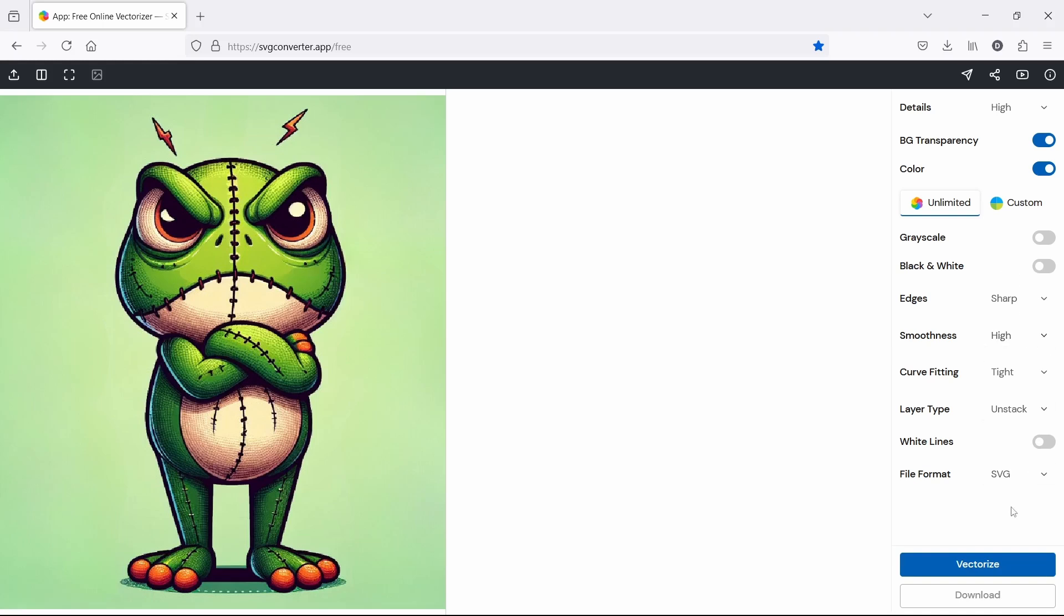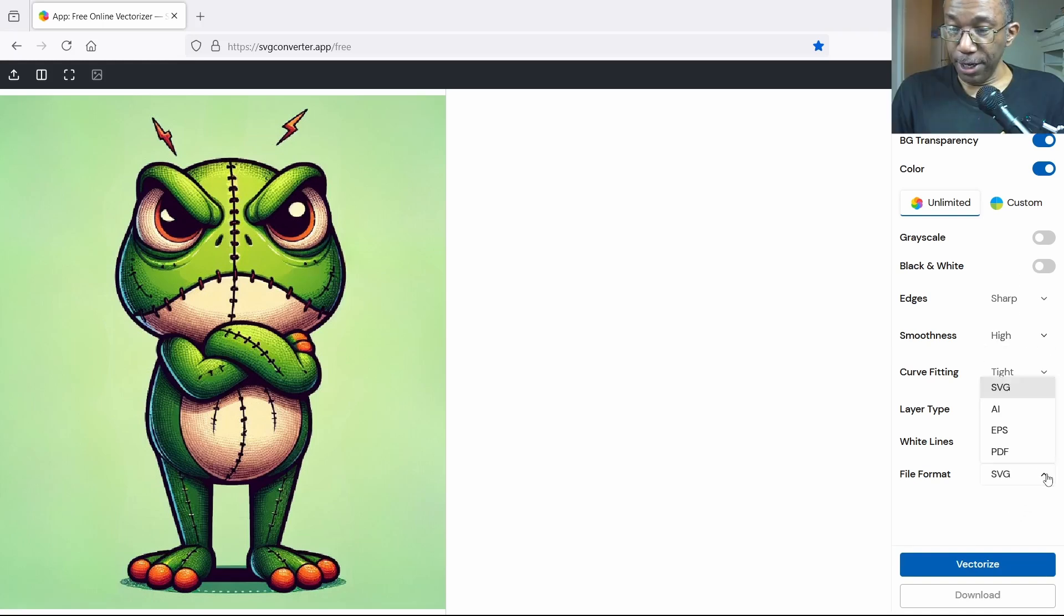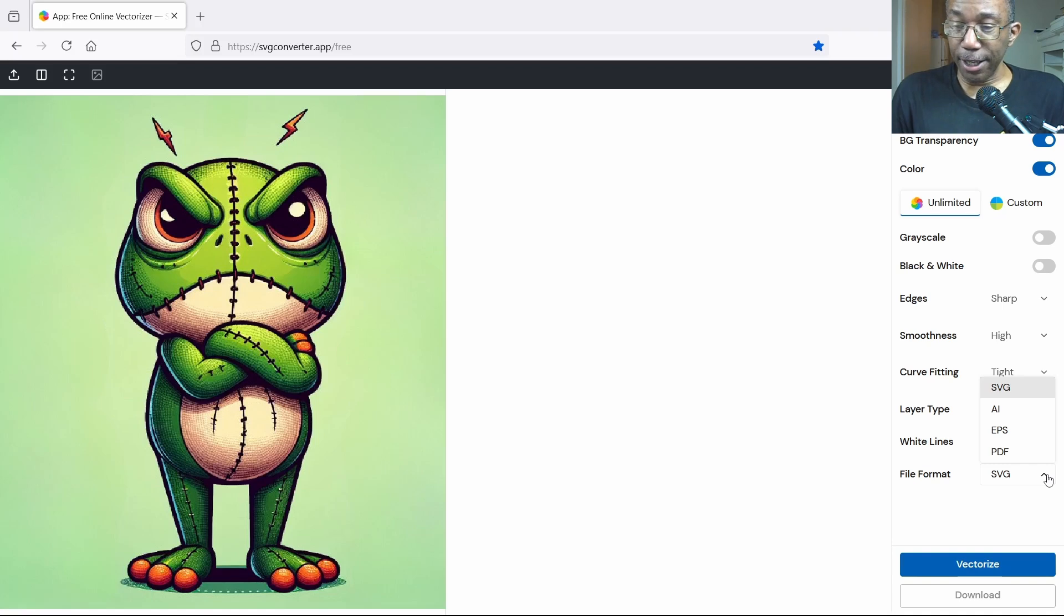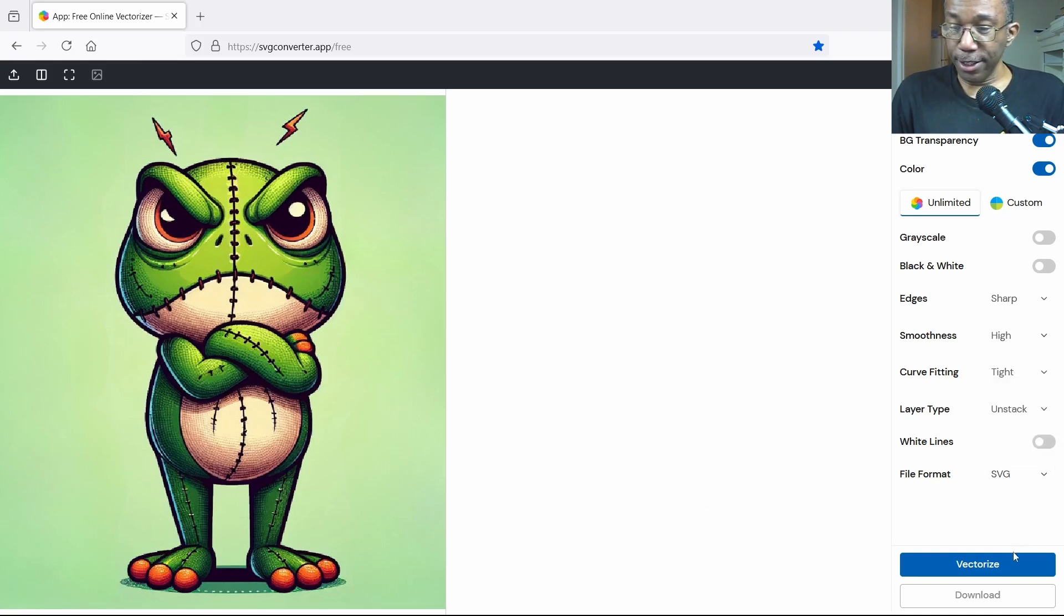So we'll keep it at SVG. SVG, EPS, basically the same thing, smaller files and very, very, very scalable. Okay, so let's just go ahead and hit vectorize.